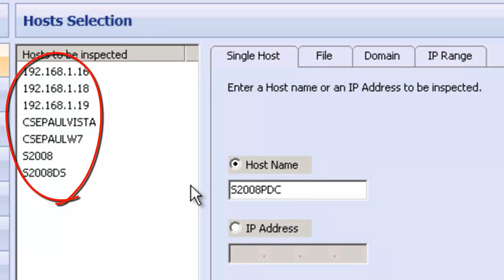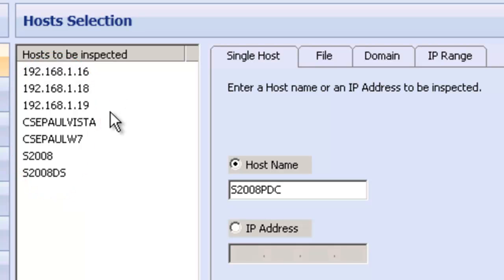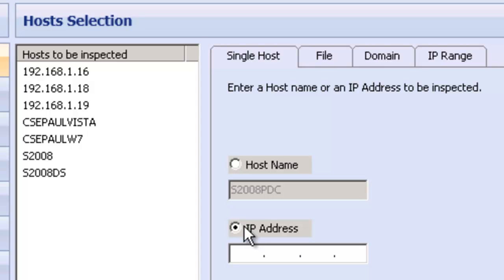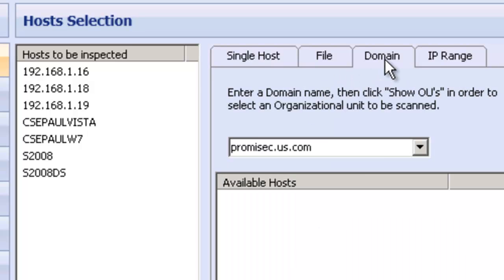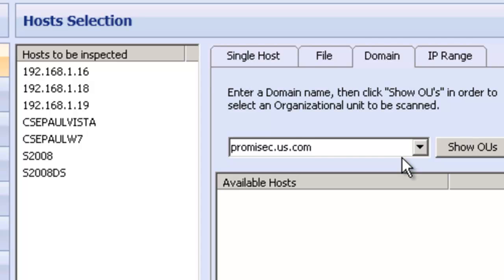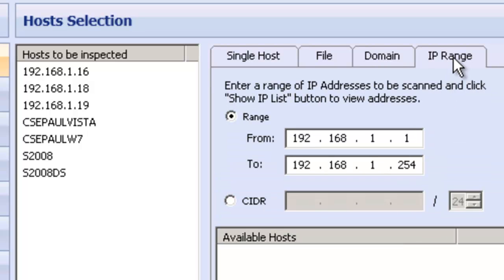As you can see, I have selected six various hosts which I've added to our inspection in the pane here. I can simply add a host name or an IP address if I wanted to inspect a machine individually. I can go over to a domain and import the Promisec Active Directory. I can do the whole container, or I can do a specific group or an individual machine, or I could do by IP range.